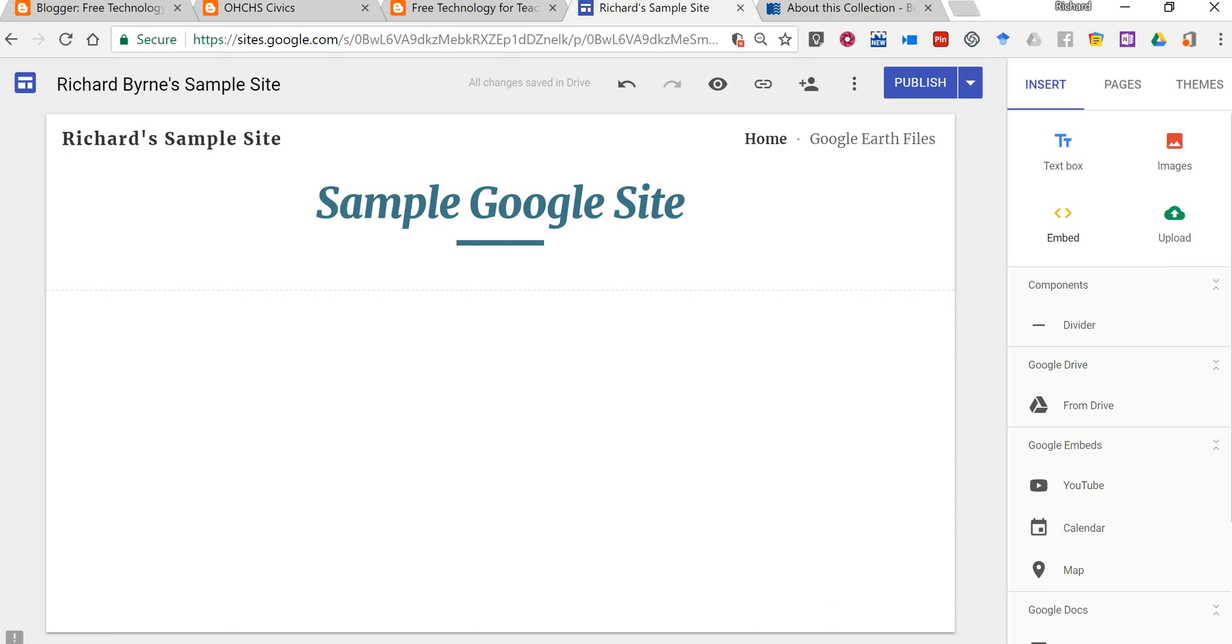Hi, I'm Richard Byrne. In this video I want to show you how you can import a blog into Google Sites.